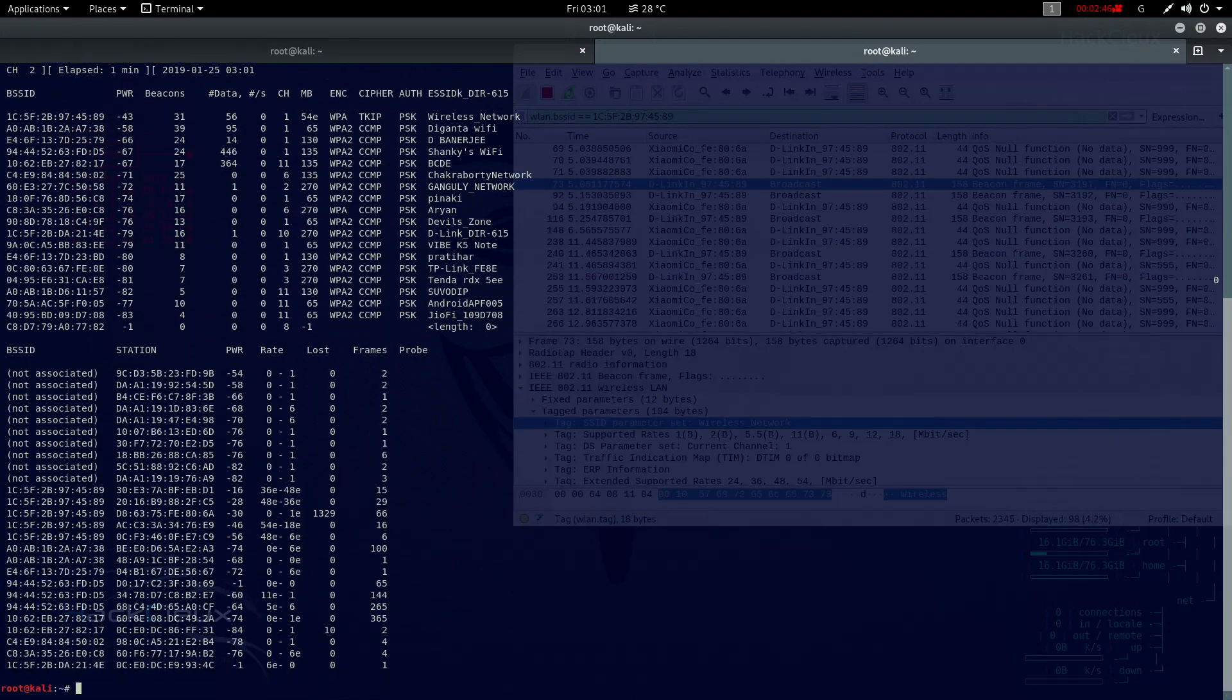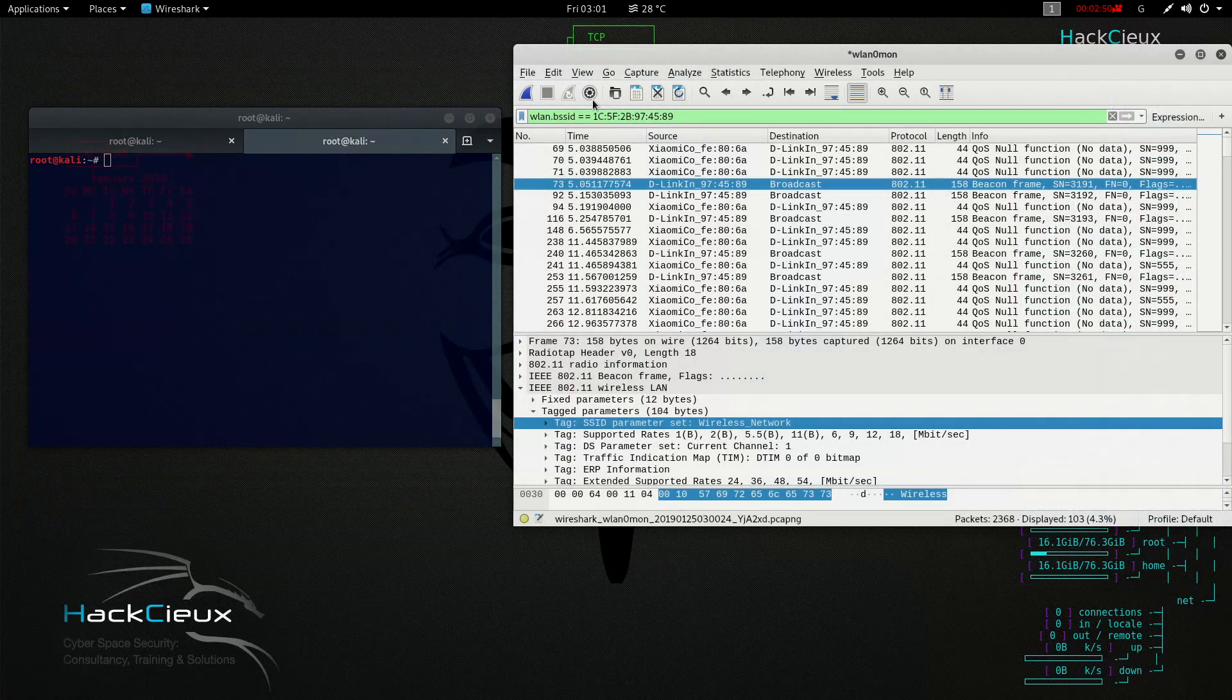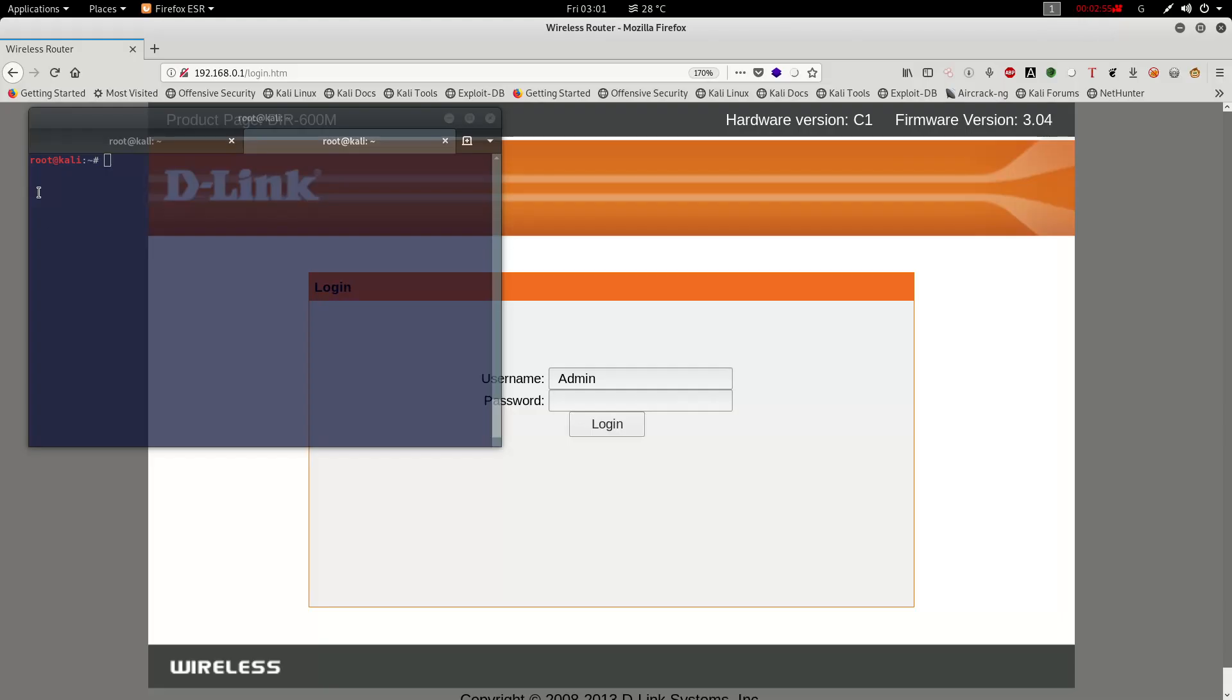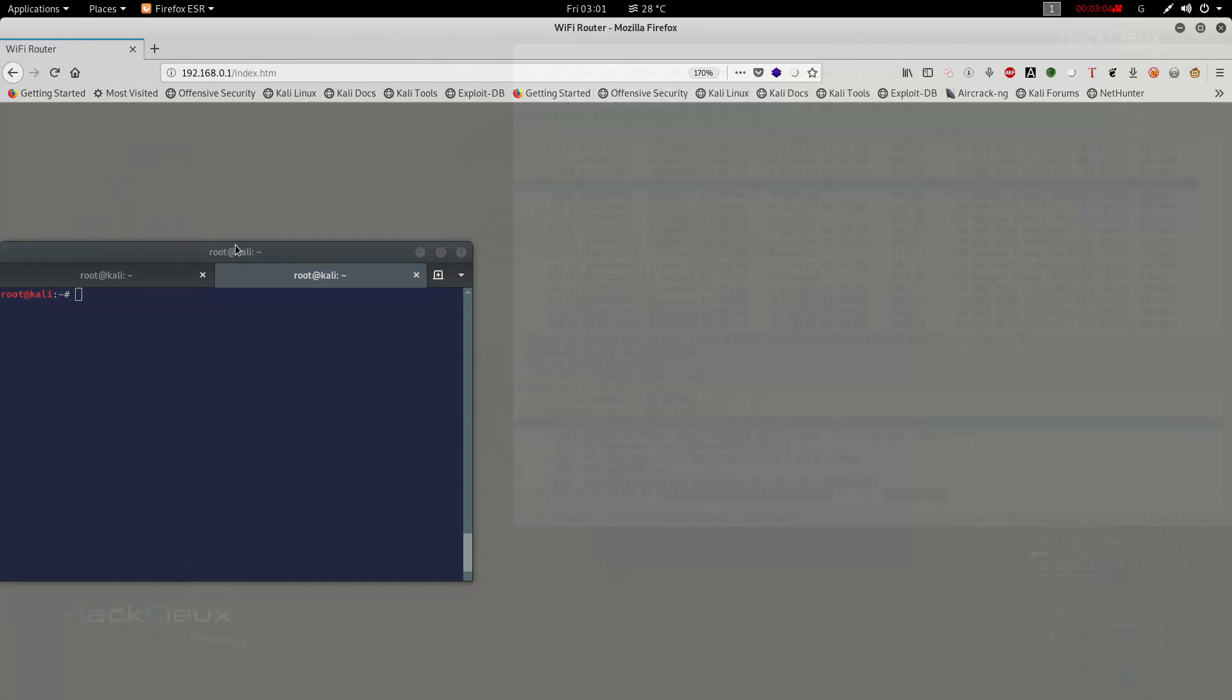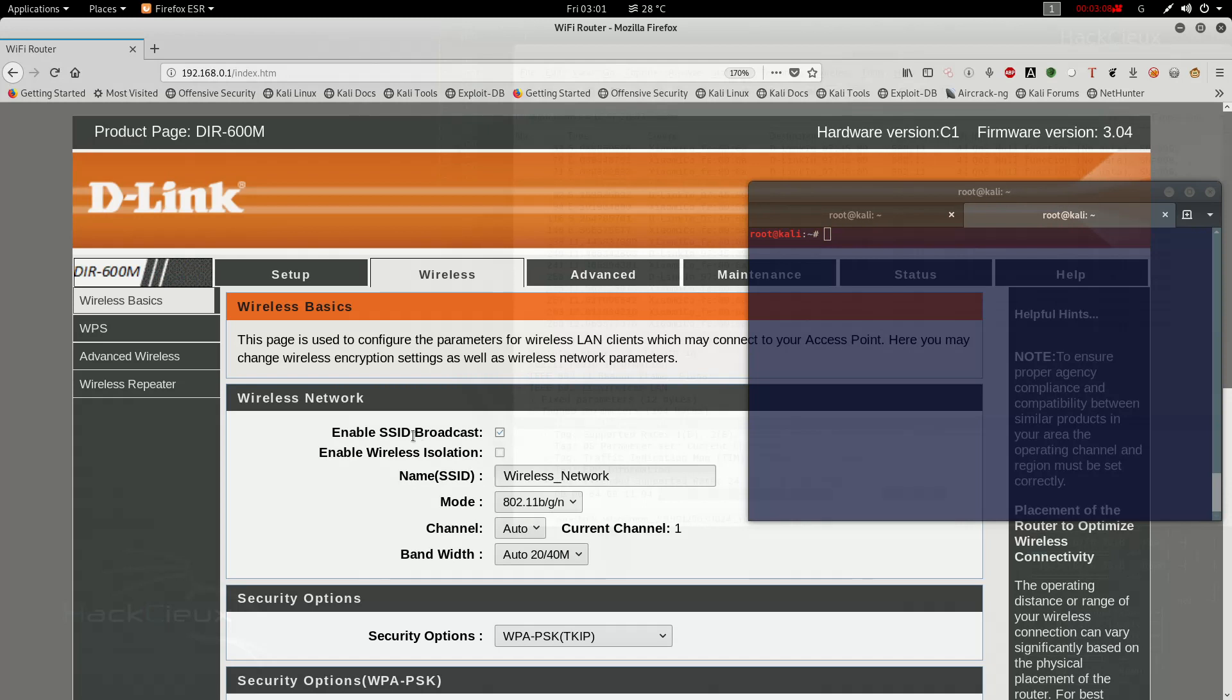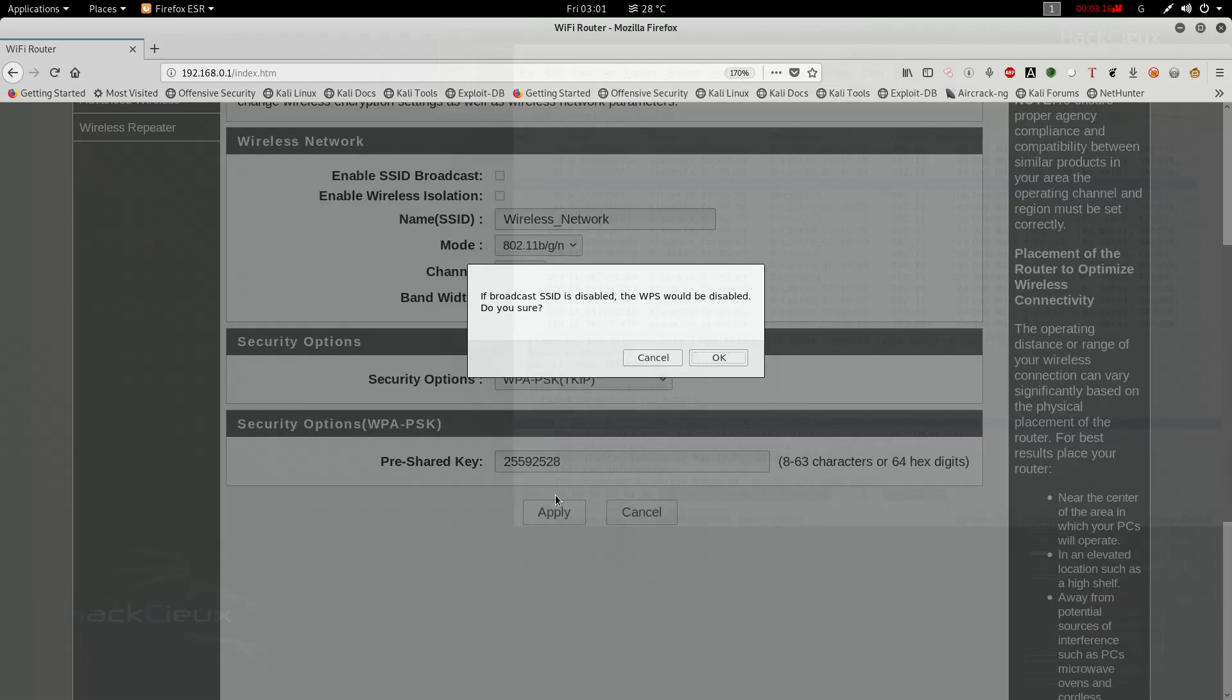But now what happens if I change this? What happens if I put this network as hidden? To do that I'll have to first log into my router. As you see this is my router login page. Once I log in here I will go to the wireless tab and here enable SSID broadcast. You can see there is enable SSID broadcast which I'm gonna uncheck and click on apply.